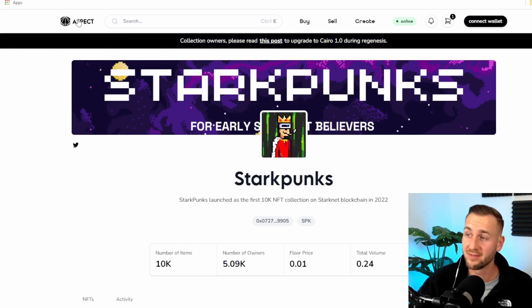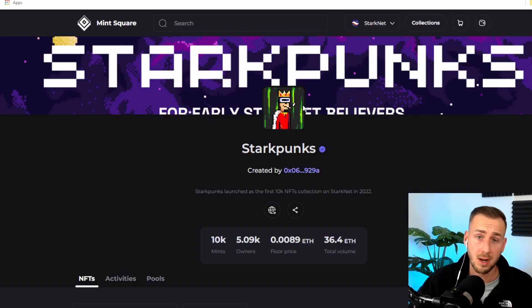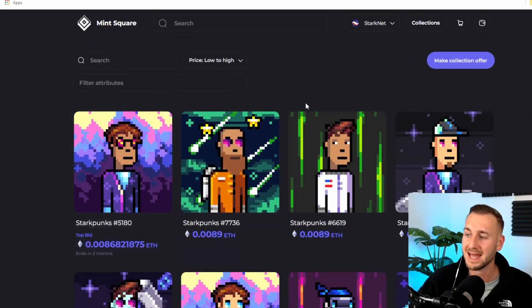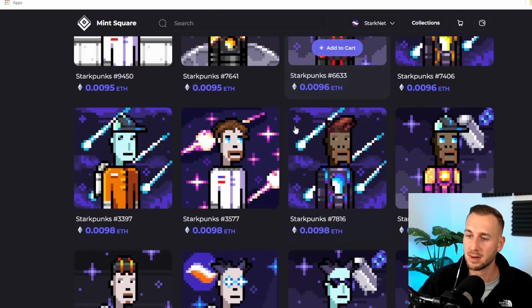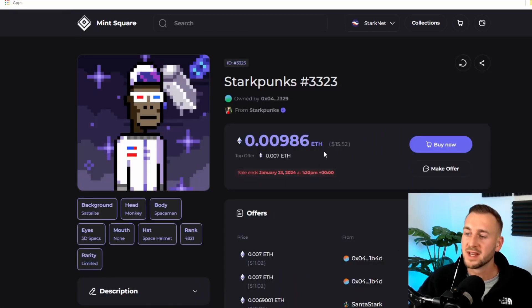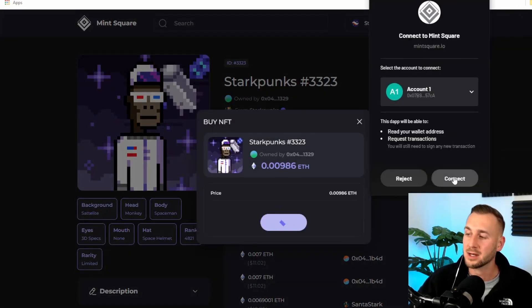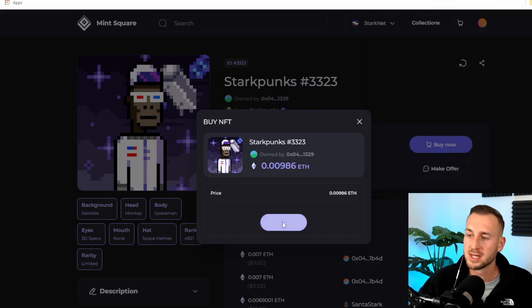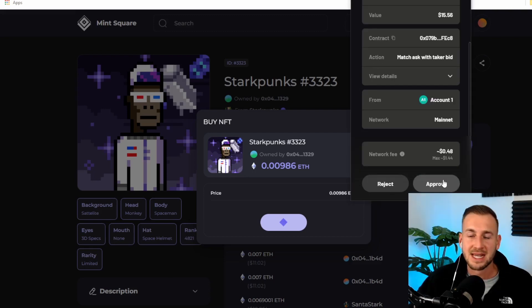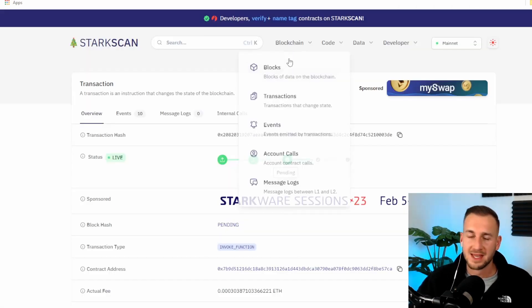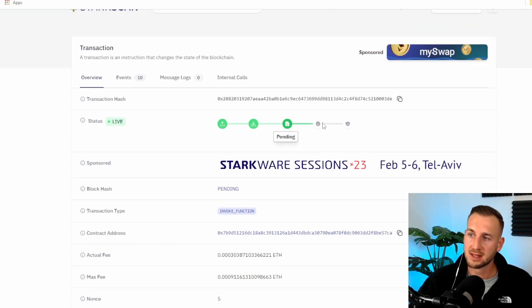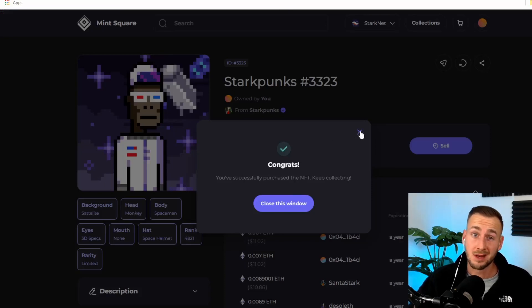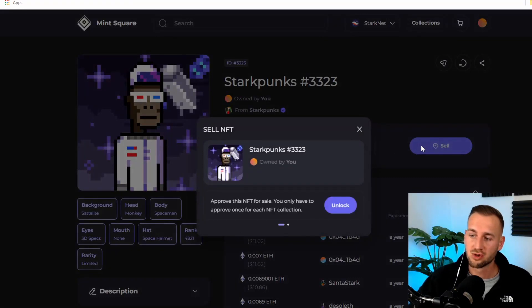There's two to look at. Aspect and Mint Square. Bit of a better UI. I'm just going to go ahead and buy a Stark Punk here. It was a free to mint. But the floor price is currently around 0.008 ETH. I like this guy here with the 3D glasses. It's going to cost me 15 bucks. I'm going to make a purchase here and join the NFT collective on StarkNet as an early adopter. I would probably go ahead and maybe sweep a couple of these and also list it for sale as well.